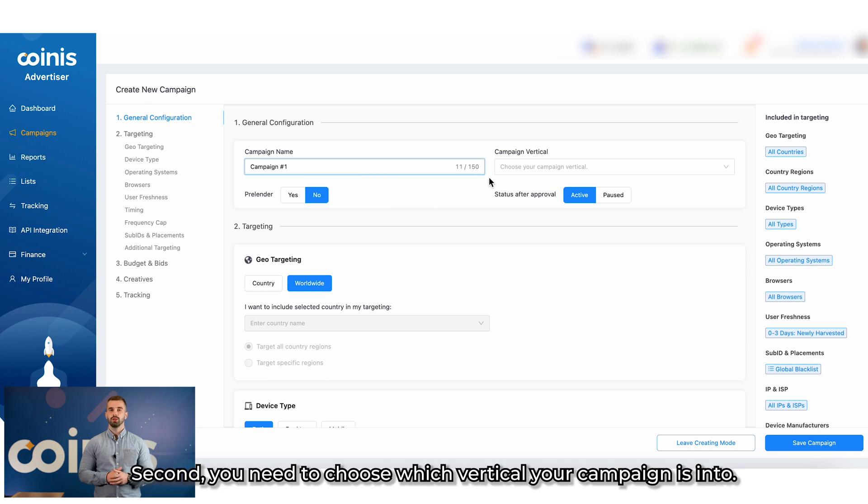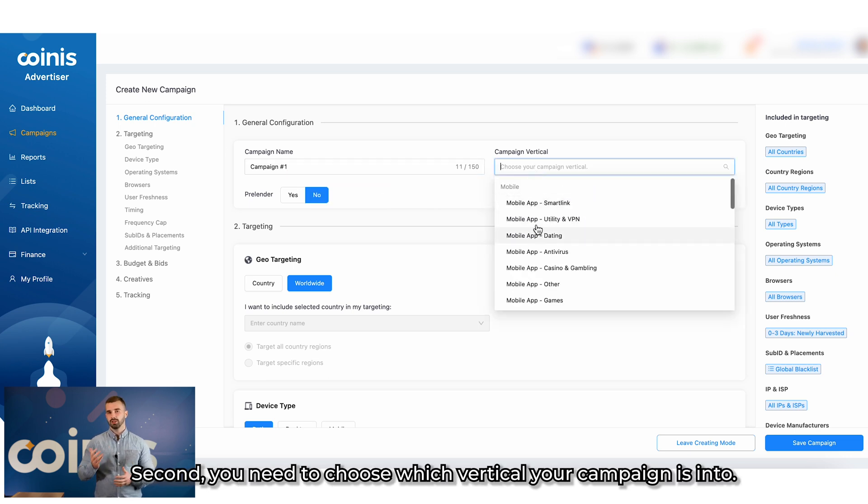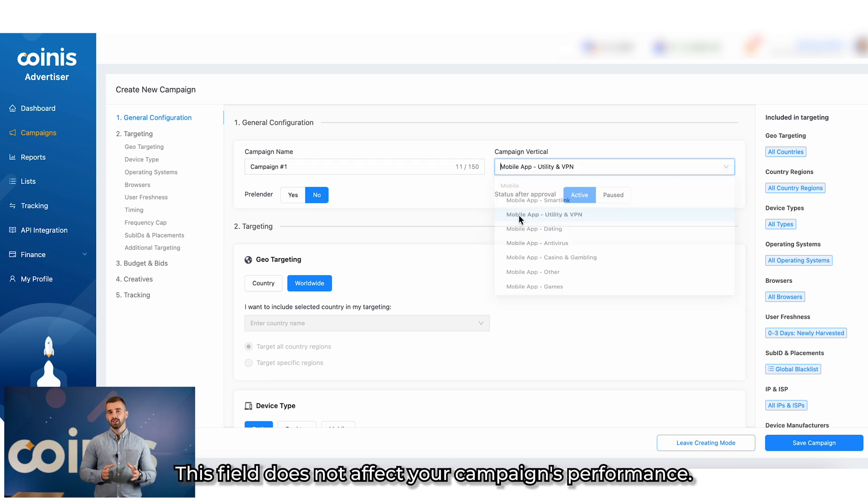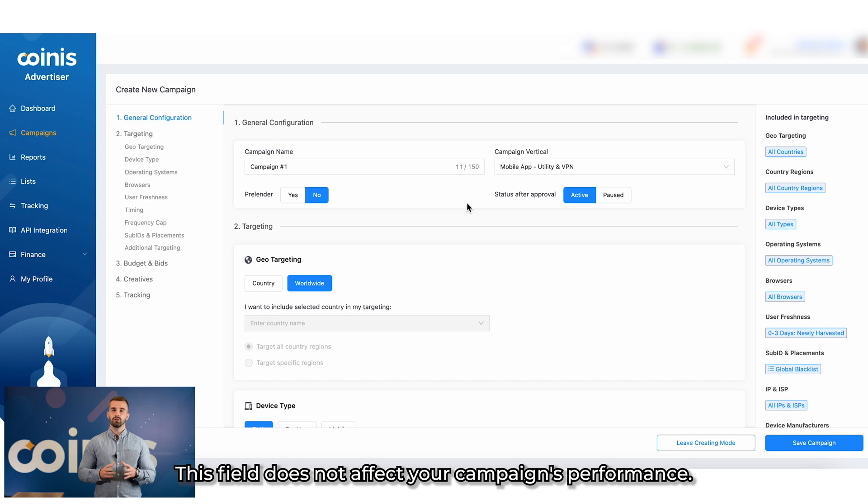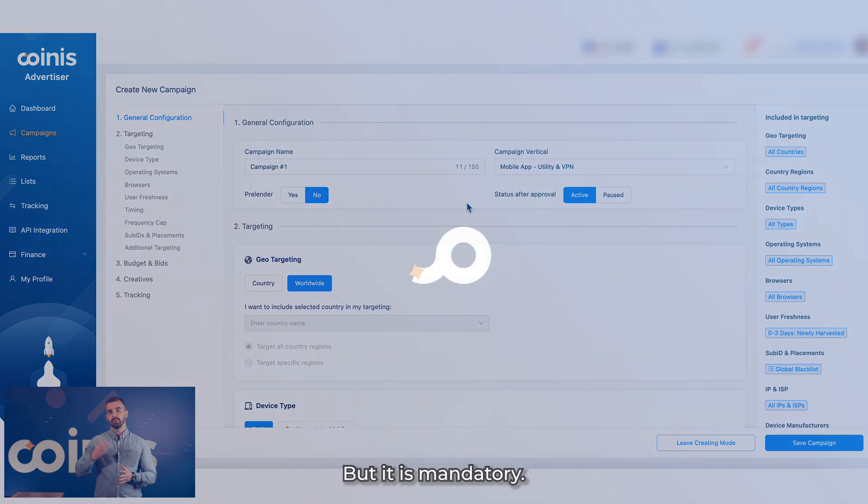Second, you need to choose which vertical your campaign is into. This field does not affect your campaign's performance, but it is mandatory.